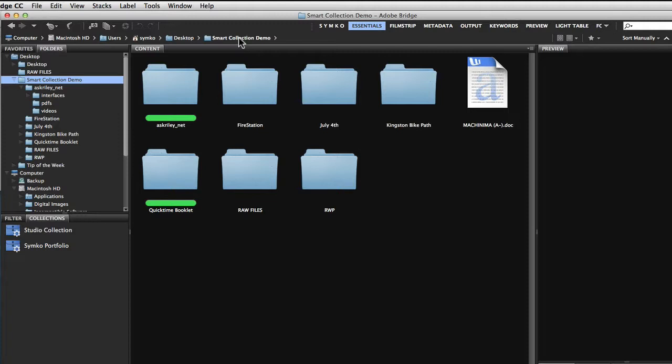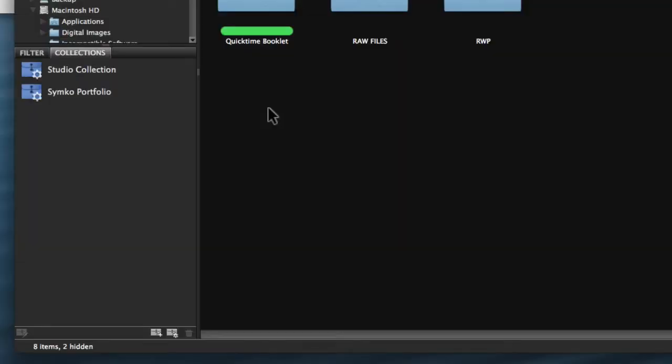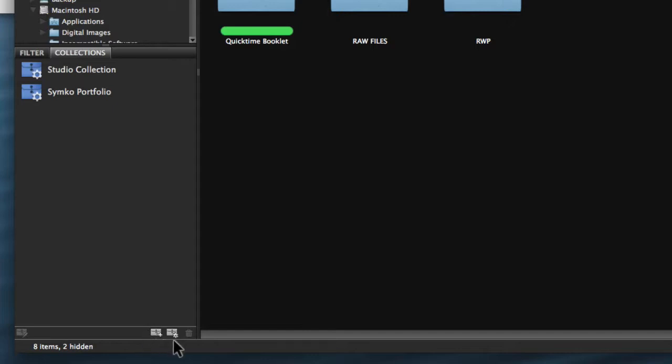And that's done through a collection. The collections are located in the collections panel down here in the Bridge. At the bottom of the collections panel you have two icons. You can make a new collection, or there's another icon that has this little tiny gear attached to it. That lets you build a smart collection. The smart collection will allow you to scan the contents of your hard drive or of a folder and find all your five star content and put it into one collection for you.